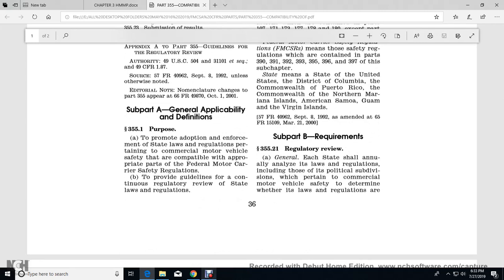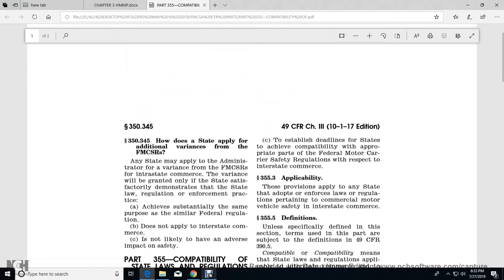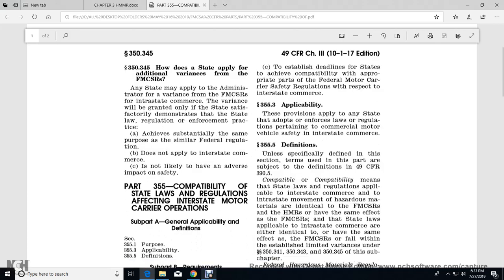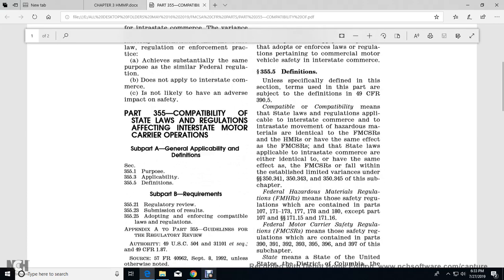Part A General: 355.1 - The purpose is to promote the adoption and enforcement of state laws and regulations pertinent to commercial motor vehicle safety, compatible with the appropriate parts of the federal motor carrier safety regulations, and to provide guidelines for continuous regulatory review of state laws and regulations, establishing deadlines for states to achieve compatibility. 355.3 Applicability: These provisions apply to any state's adoption and enforcement of regulations for commercial motor vehicle safety in interstate commerce.